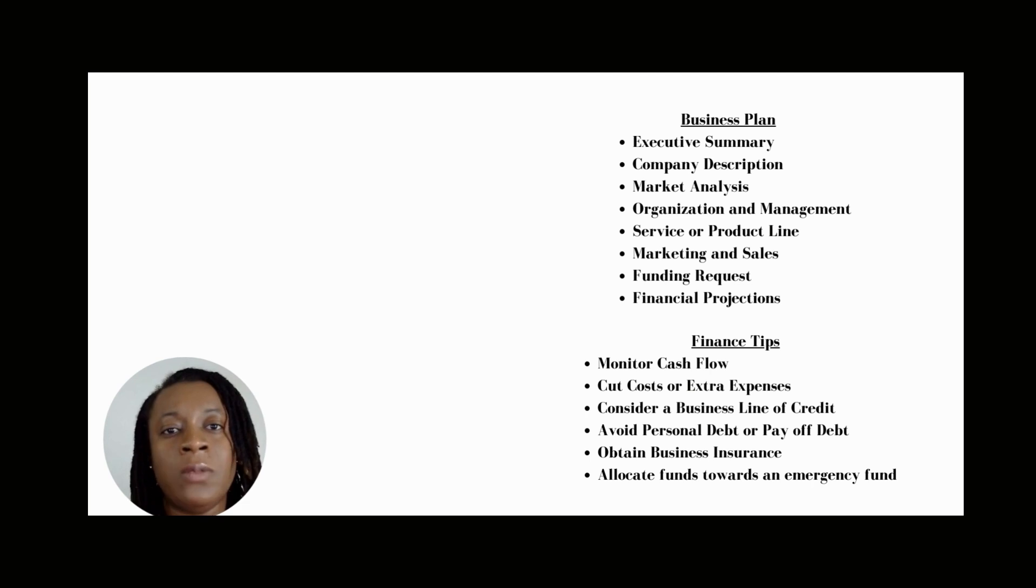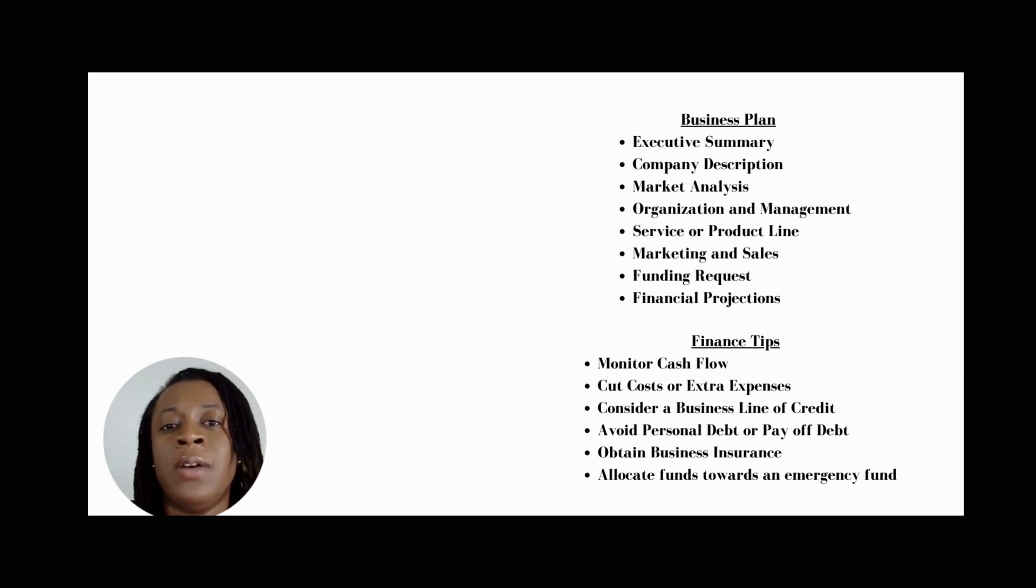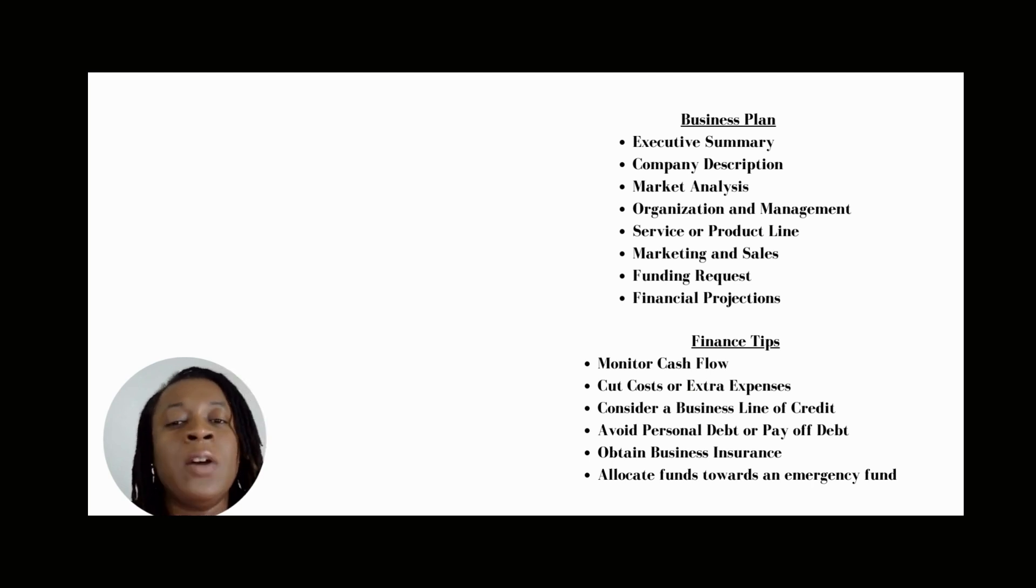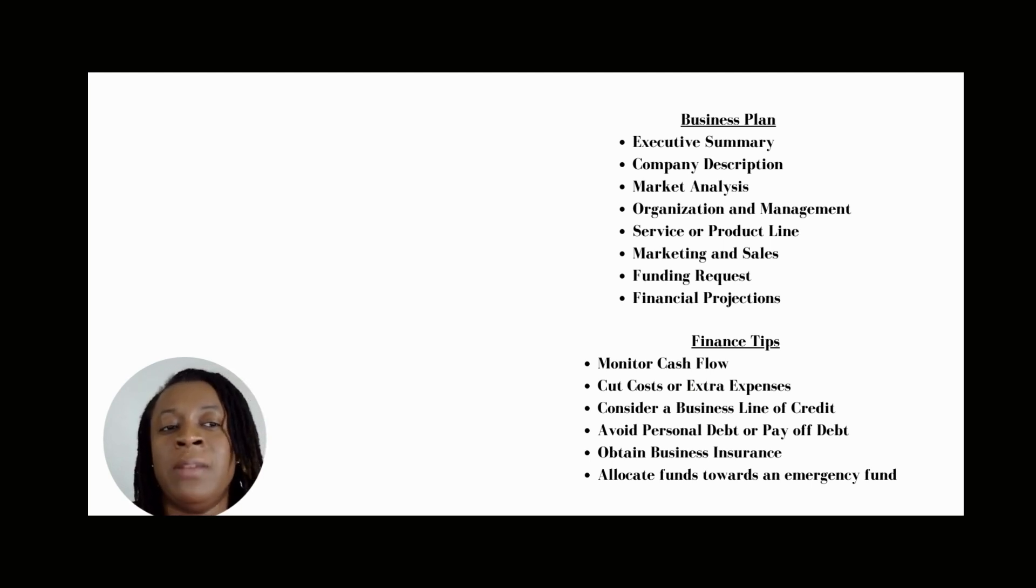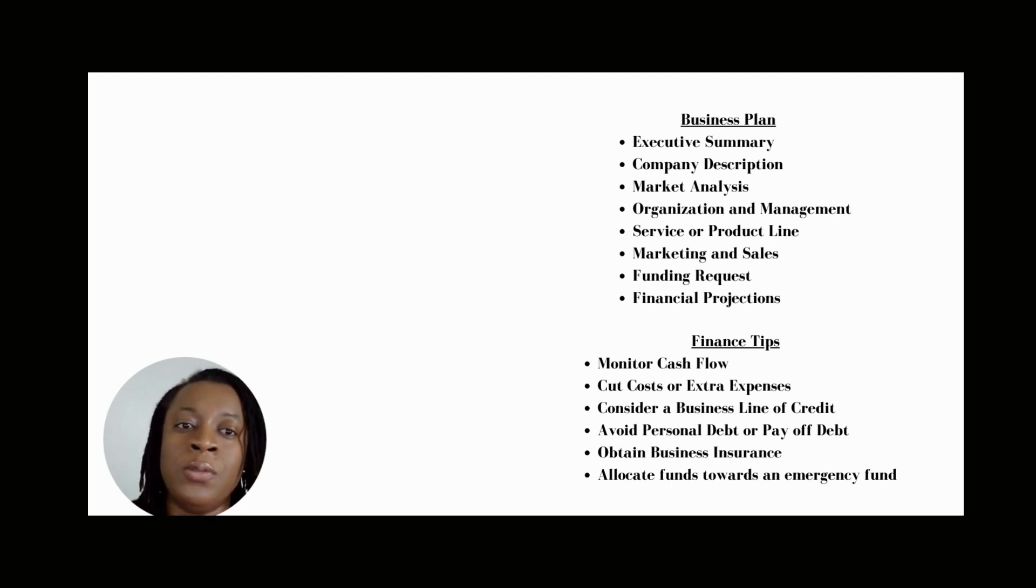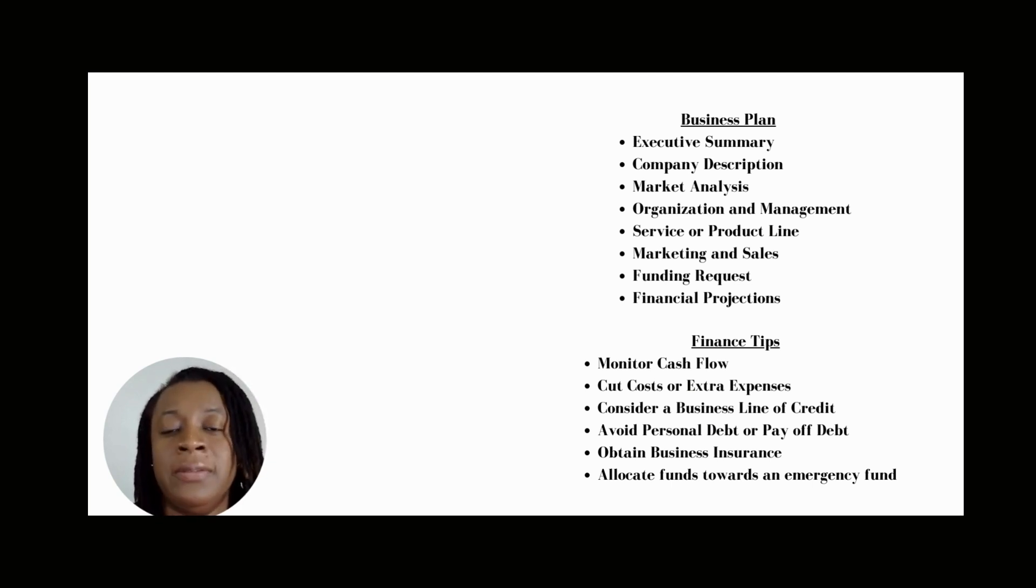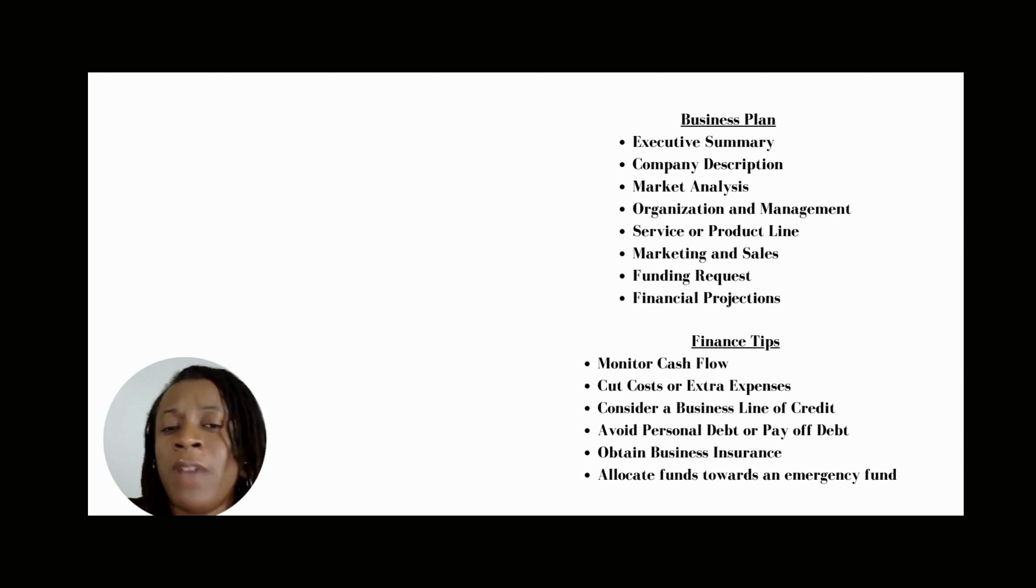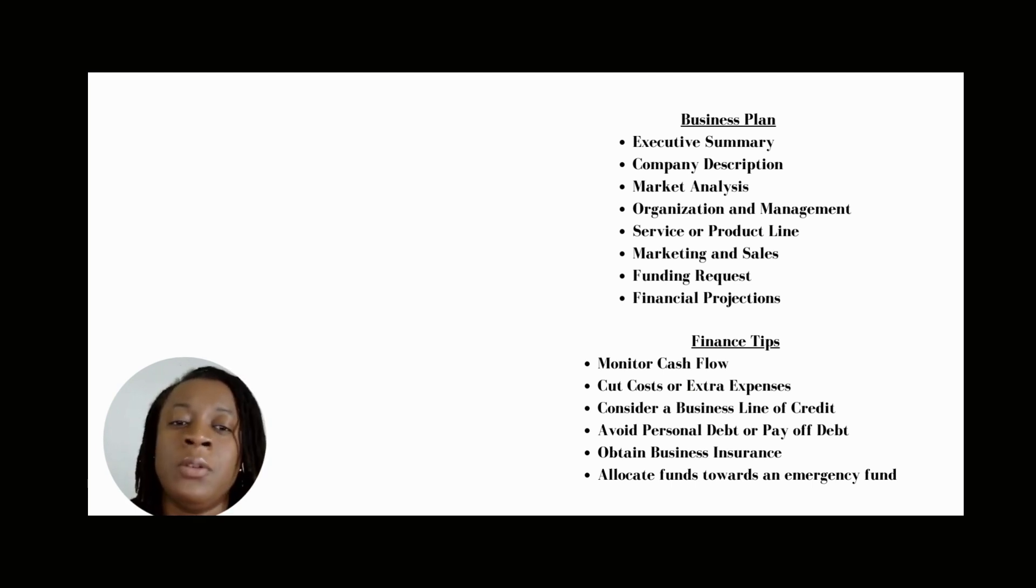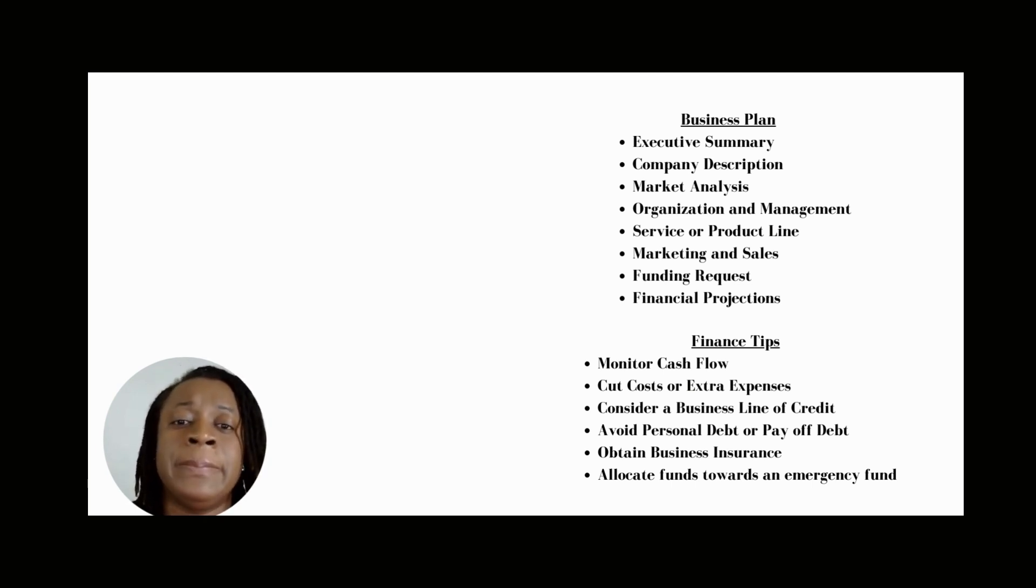The second reason business plans are vital is because they serve as a roadmap or blueprint. They help provide a clear direction and purpose for your company and outline specific goals you want to achieve. A business plan also helps measure progress. It provides benchmarks for your company to track progress and make adjustments where necessary.